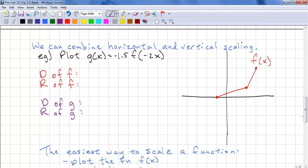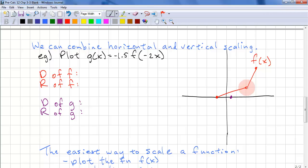We can combine horizontal and vertical scaling. Here's an example: g(x) = negative 1.5·f(negative 2x). We look at this point — there is no vertical change because it's at 0, so we only have horizontal. We do negative 1 divided by negative 2, which is one half. Here, we have 2 divided by negative 2, which is negative 1. And we have 1 times negative 1.5, so that's negative 1.5.